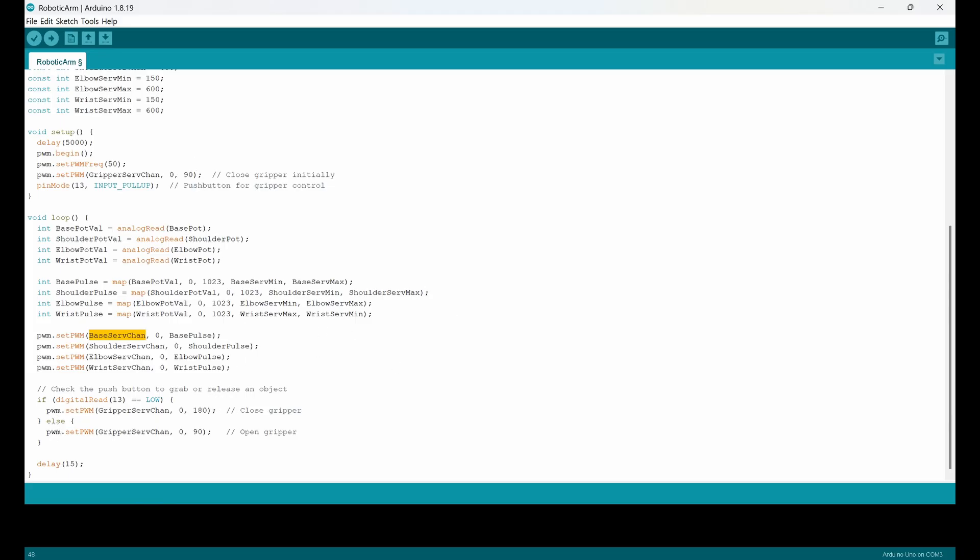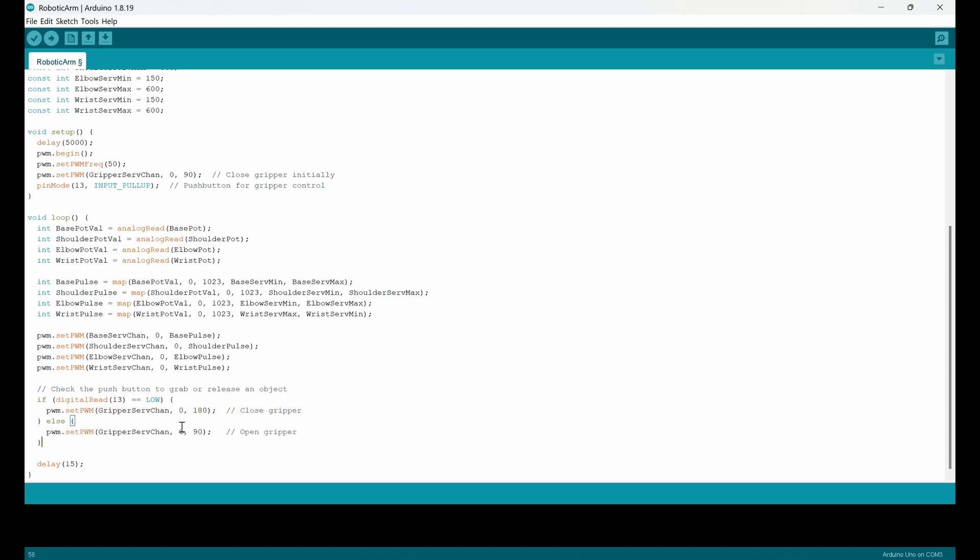And the last part is for the gripper. I said, okay, the gripper push button, which is the gripper controller, is connected to digital pin 13. And I'm checking here if it is low, it means that this is like a normal case. I didn't press anything and the gripper is closed.